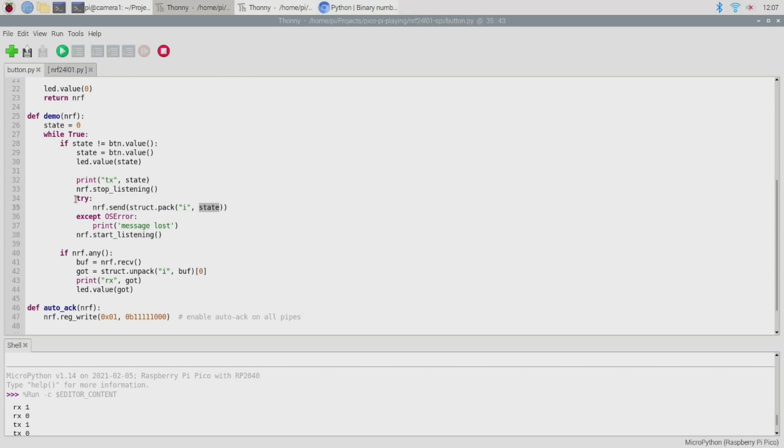Now this is wrapped inside of a try block because the nrf24l01 actually expects to use a reliable communication mechanism. Now reliable in this context doesn't mean that your messages are always guaranteed to arrive. This is a wireless communication after all and messages can get lost but what it means is that when a message is received by the recipient that message should be acknowledged so a little response message should come back to say yep I got your message everything is fine. Now if the driver doesn't get that response message back in time it raises an OS error exception to suggest that the message may not have arrived and that gives us an opportunity to do something sensible like maybe retransmit the message if we care enough.